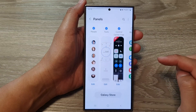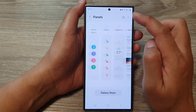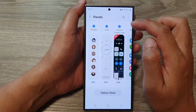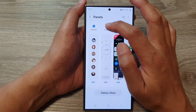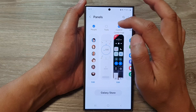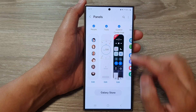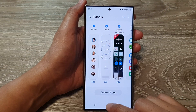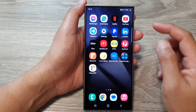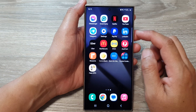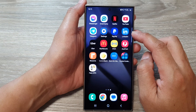Then go down and tap on Panels. Swipe across until you can locate the Tools panel. Make sure you select the Tools panel, then tap on the home button.